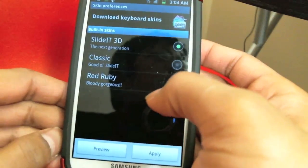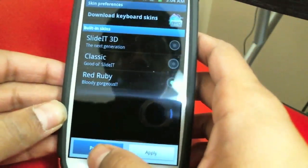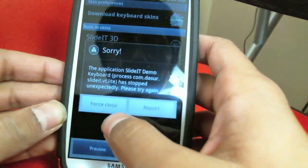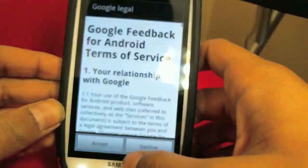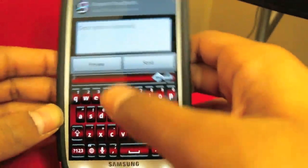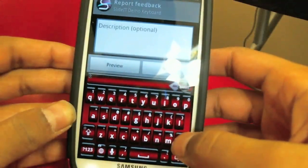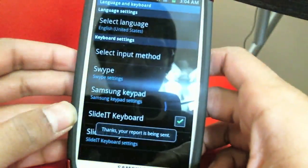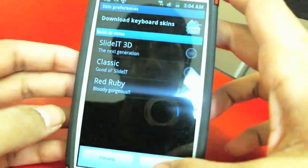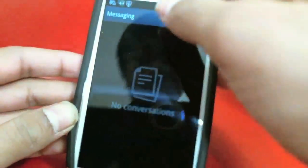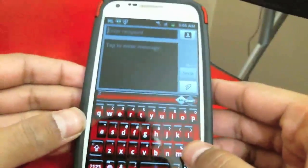I already downloaded one from the marketplace called Red Ruby. You can just click on it and preview it right there. Go into Skins, select Red Ruby, and apply it. You can also preview it. Then go into your messages and it's basically a different skin — same functionality, just type in whatever you want.